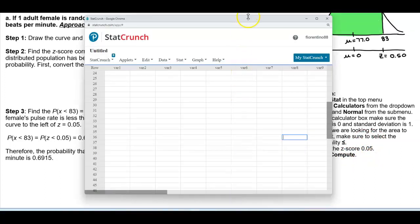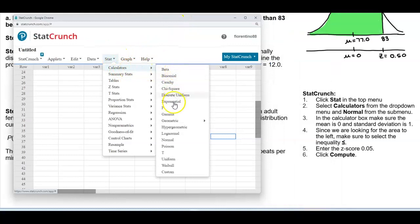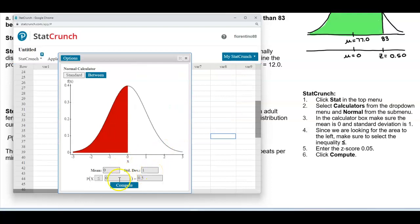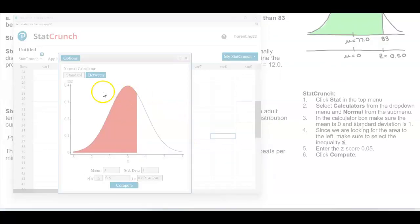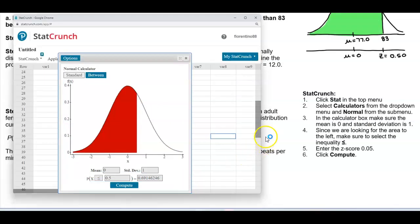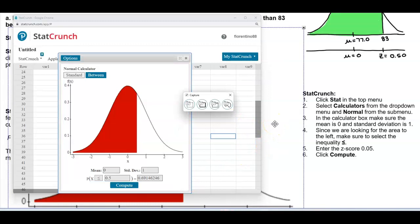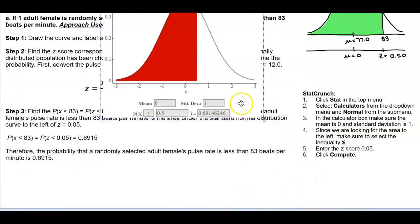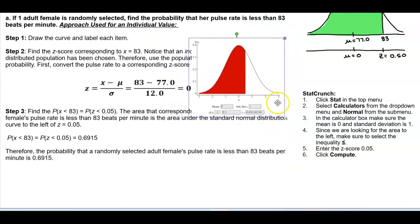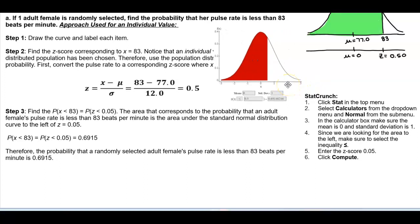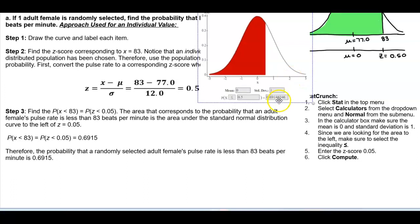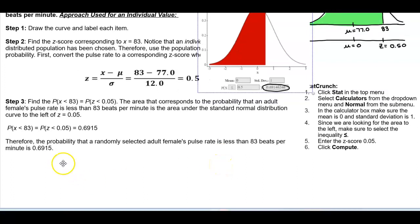Opening StatCrunch, we follow those directions: Stat → Calculators → Normal. Make sure mean is 0, standard deviation is 1, inequality is less than or equal to, and enter the z-score of 0.5, then select Compute. Looking at the graph, we get a probability of 0.6915, rounded to four decimal places. Therefore, the probability that a randomly selected adult female's pulse rate is less than 83 beats per minute is 0.6915.